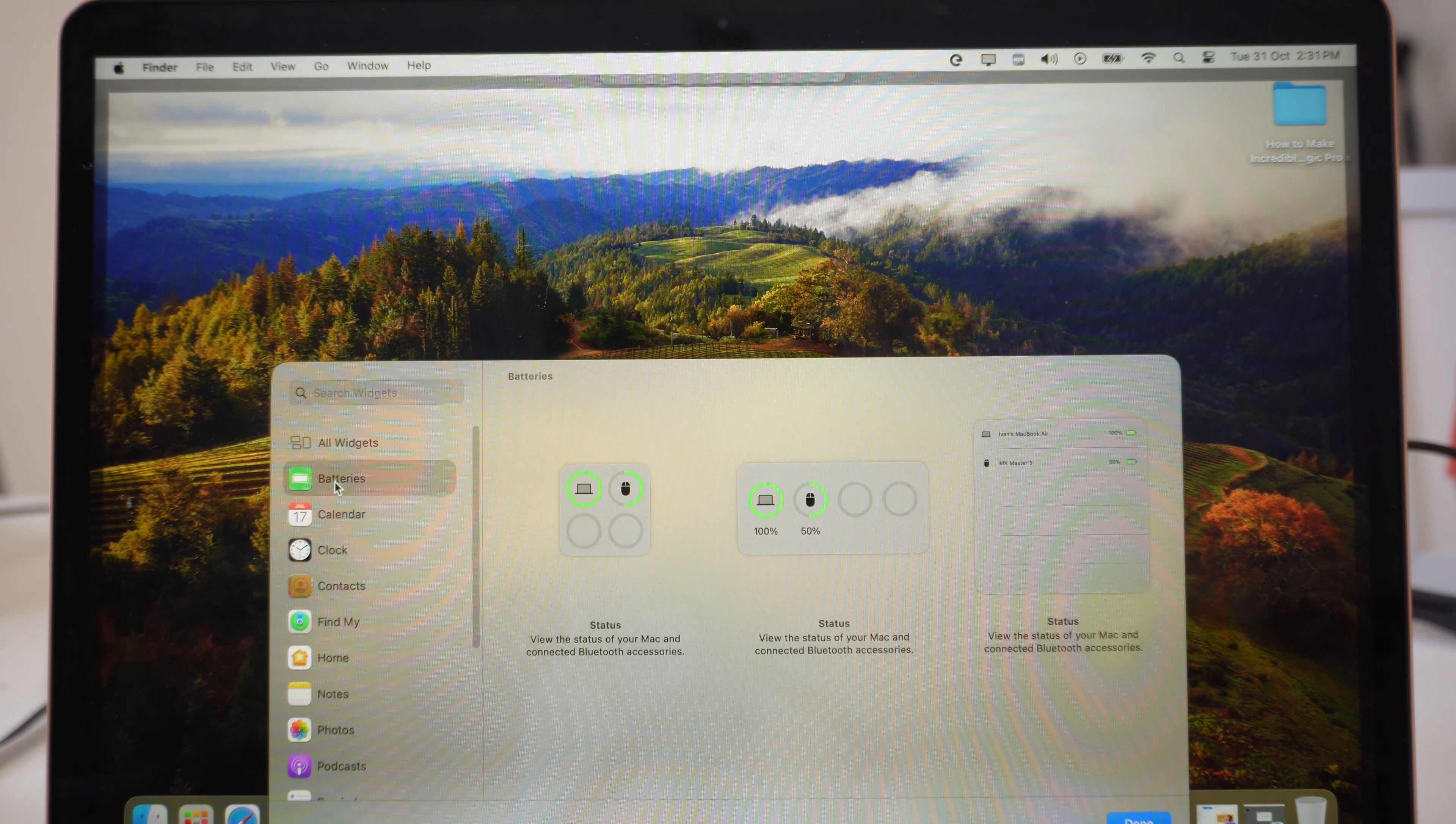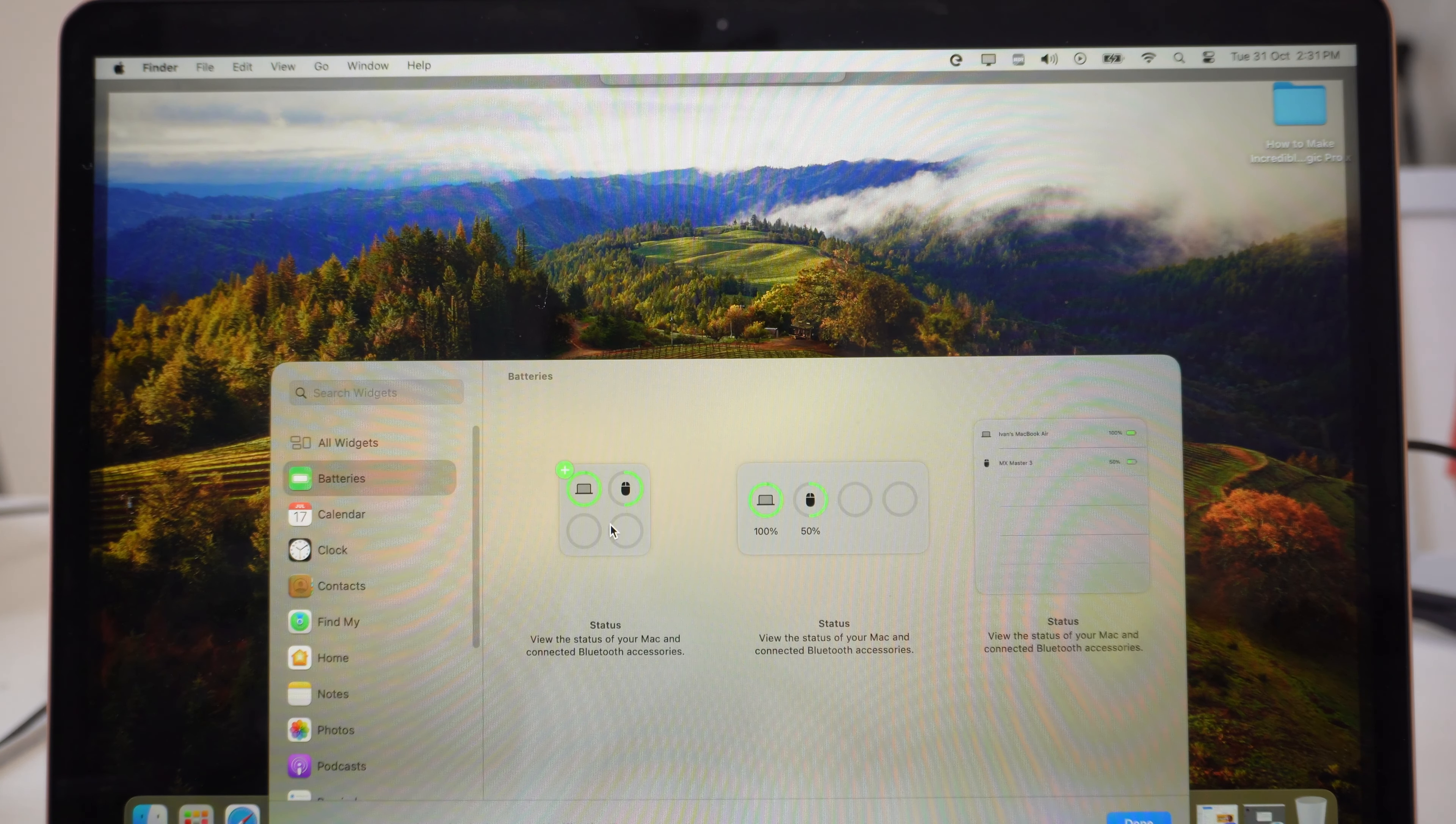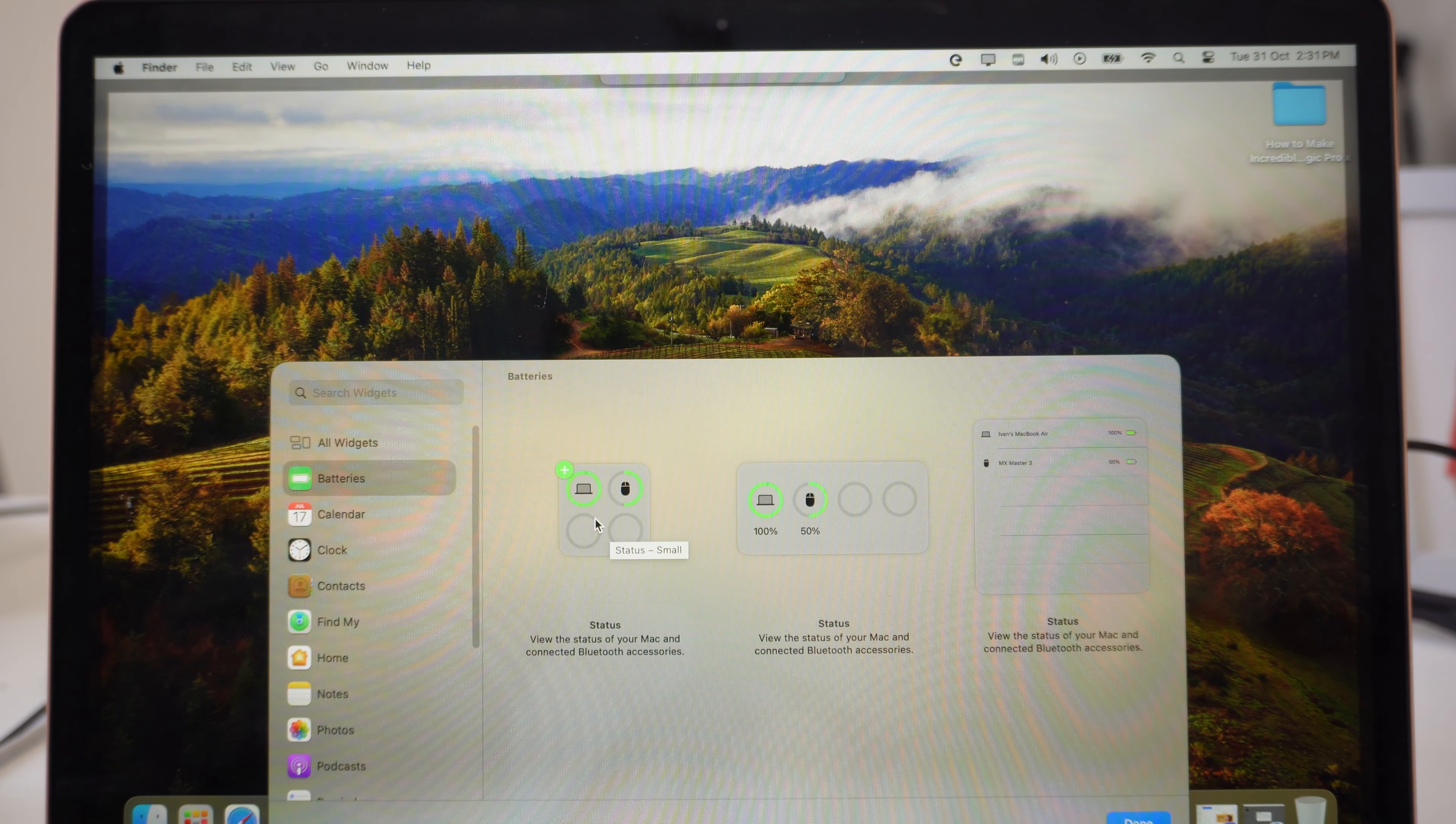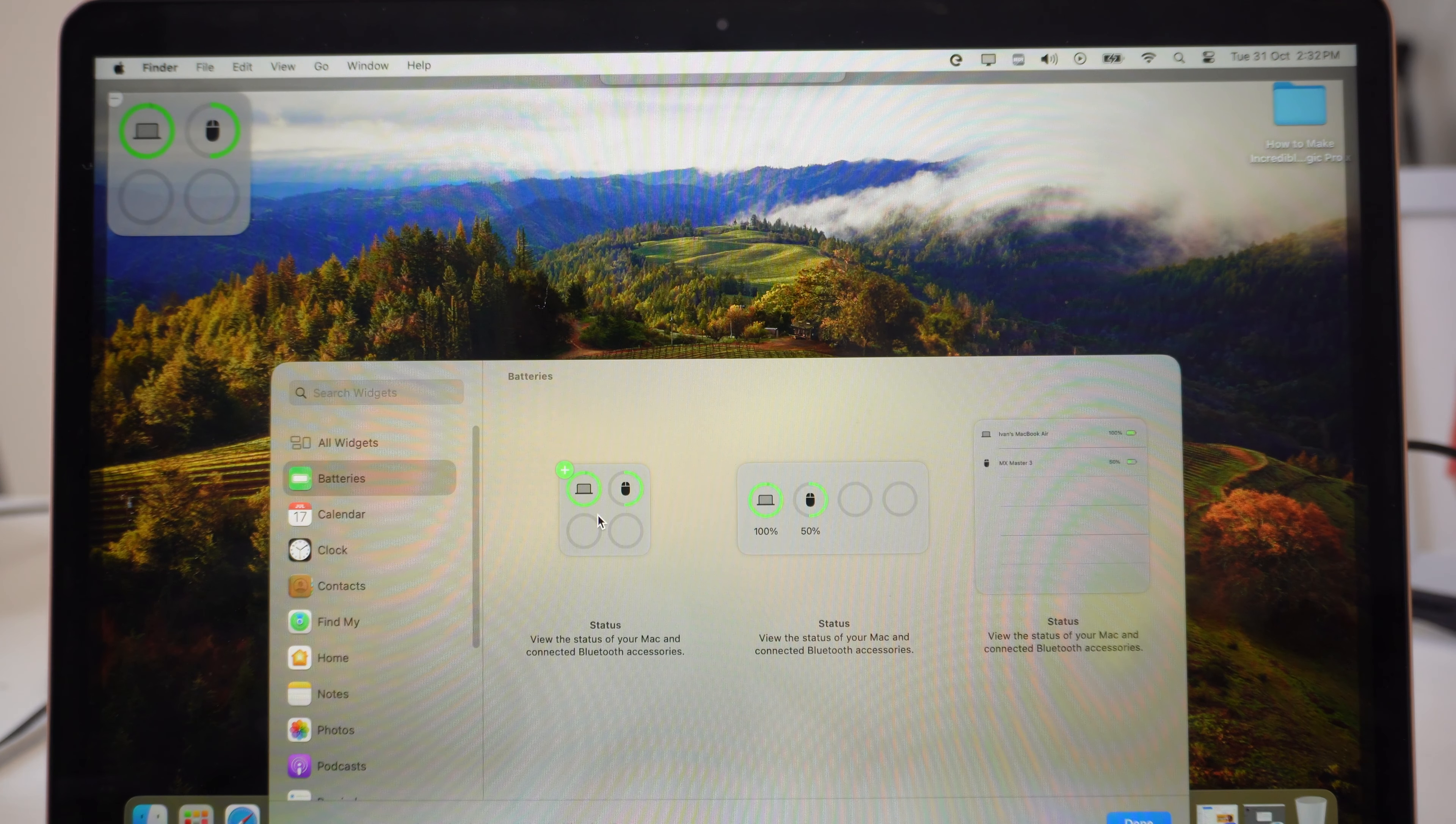For me right now, I will add the battery widget so I can see the battery on the Mac itself and my mouse that I'm currently using. It's a Bluetooth mouse, so I have to charge it all the time.